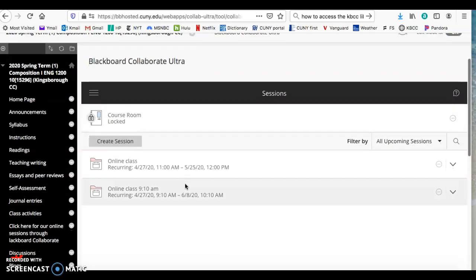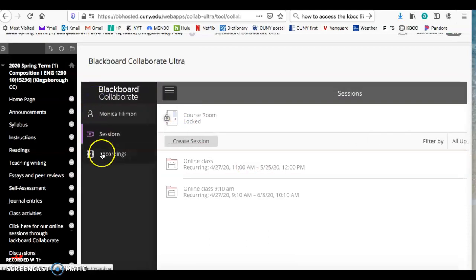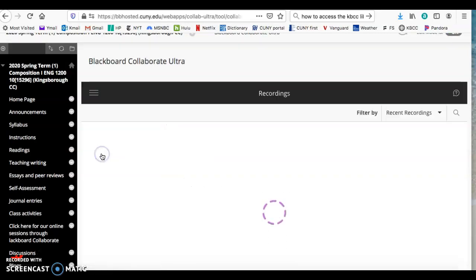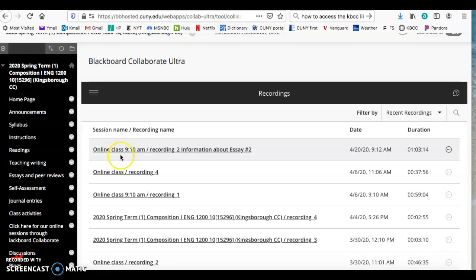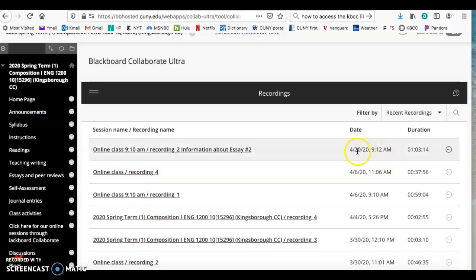Once they are in Blackboard Collaborate, you tell them to click on the menu and then click on recordings. You can see here that I have different recordings of the sessions that I have done. They are ordered by date.